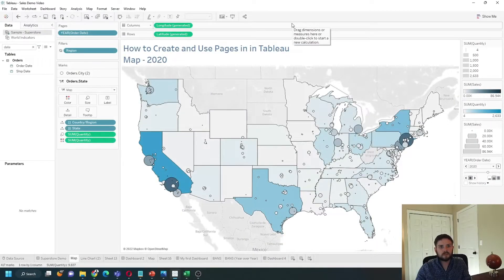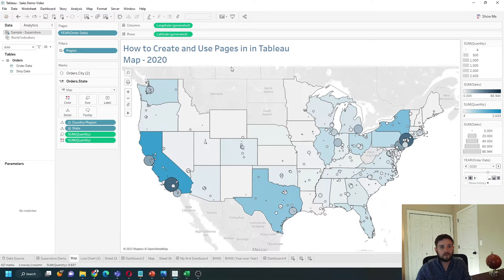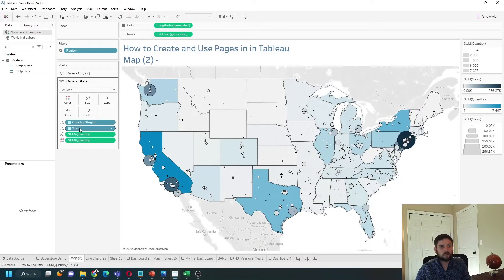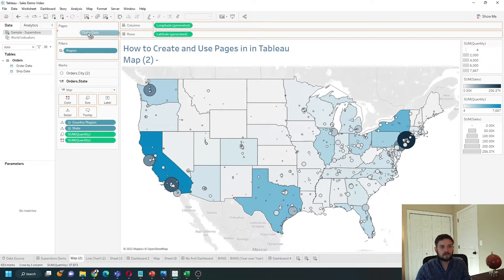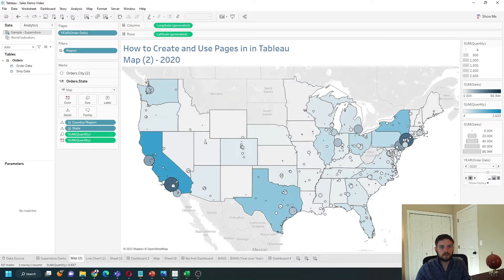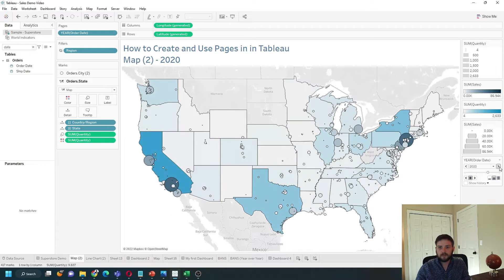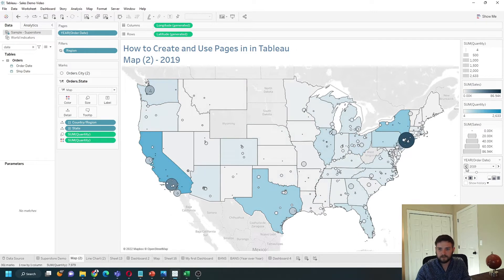Pages are pretty simple but can cause problems, so I'm going to show you an alternative as well. I'm just going to grab Order Date and drop it on Pages — it defaulted to Year. On the right I have a control for the page and I can go left and right. You can see the map changes, going from 2018, 2019, to 2020.